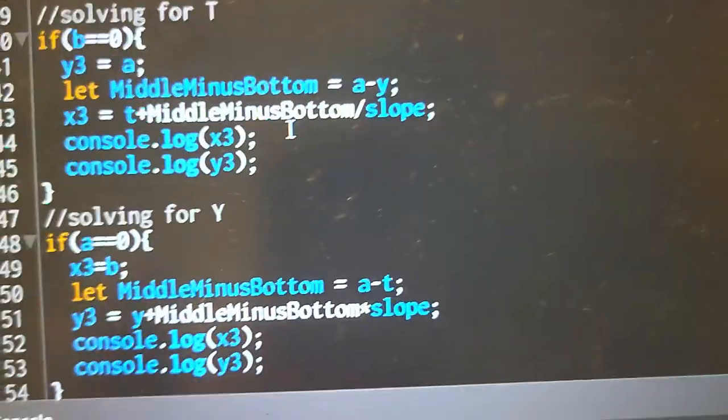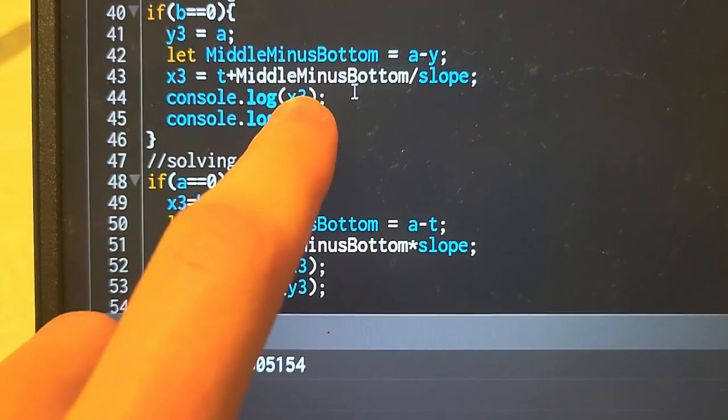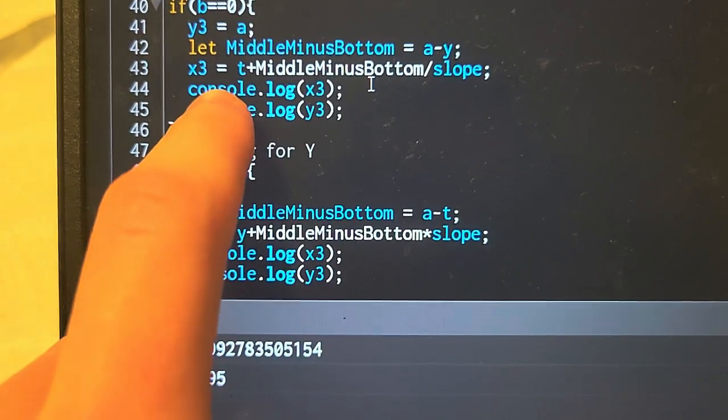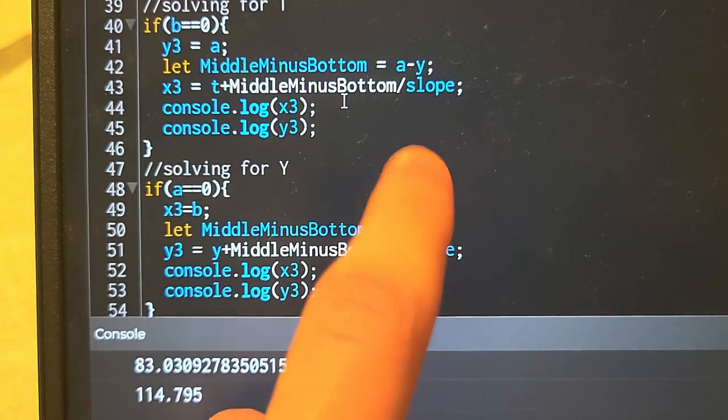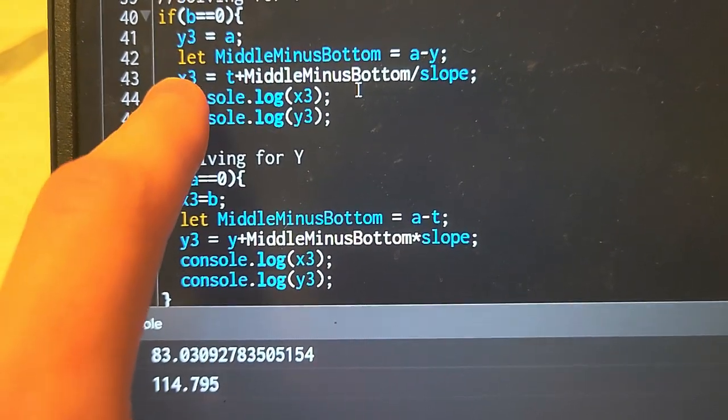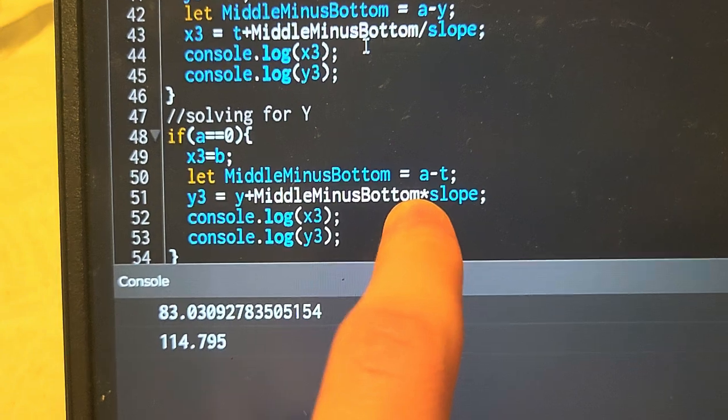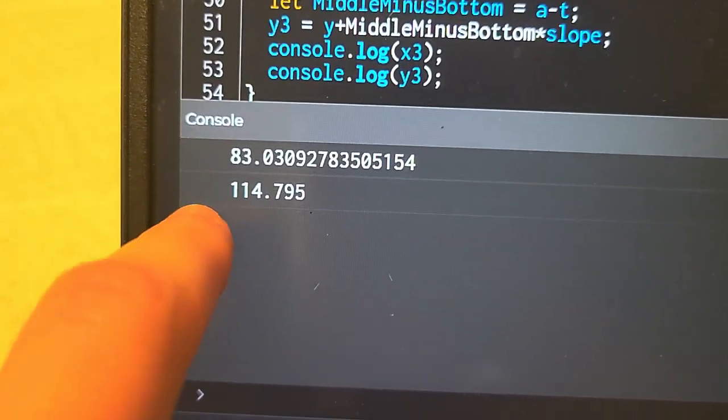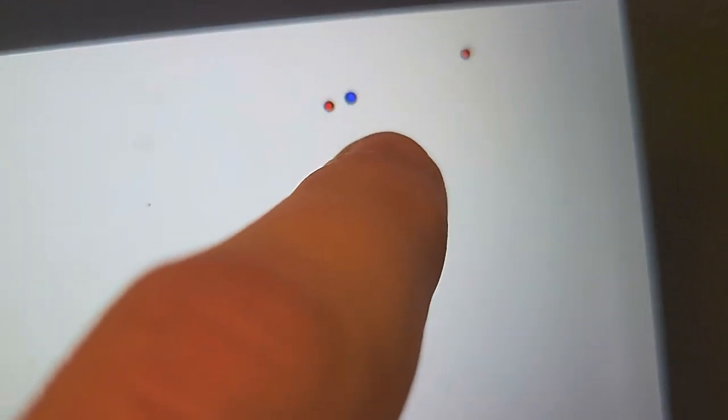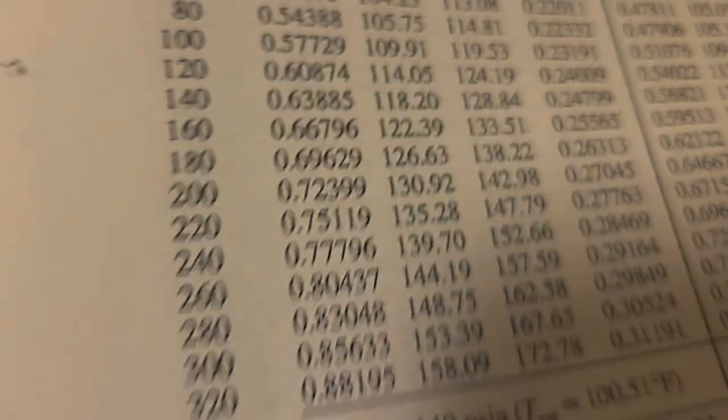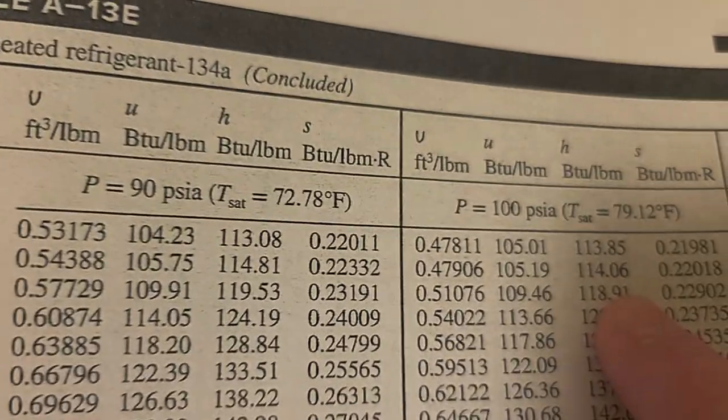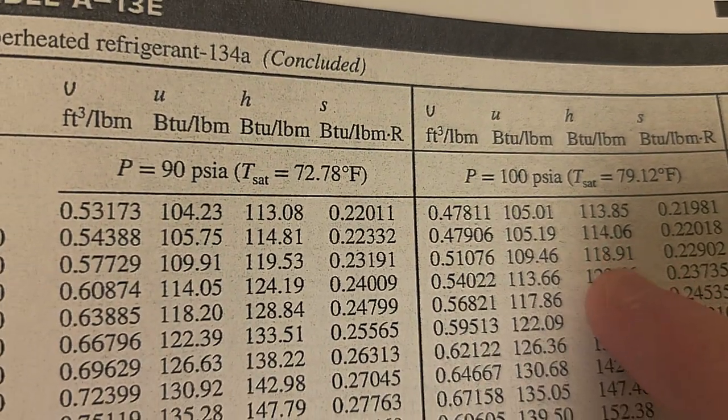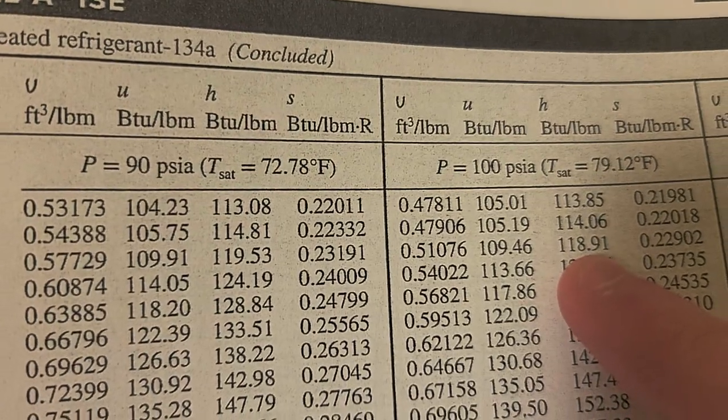Yep, there's the interpolation formula. Middle minus bottom divided by slope plus the initial position for finding the x variable, and for finding the y variable is times slope. So this tells me x1, or x3, y3, and now I've plotted it over here. On the paper we're at 114.75, our calculated value. It is pretty close to 114.06 compared to 118.91.